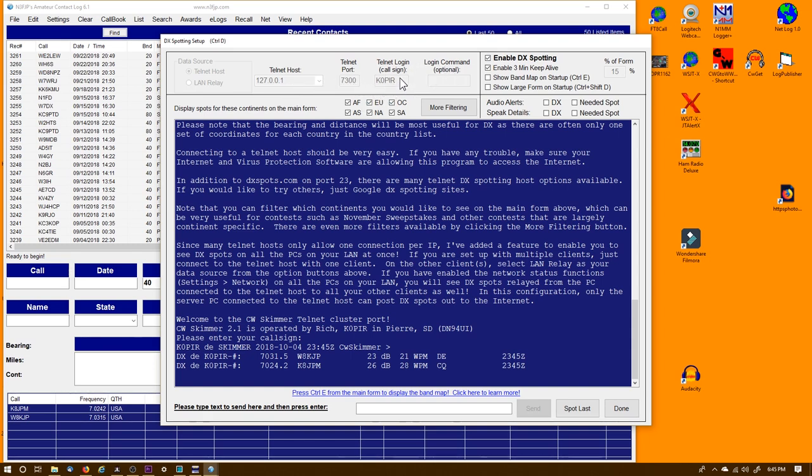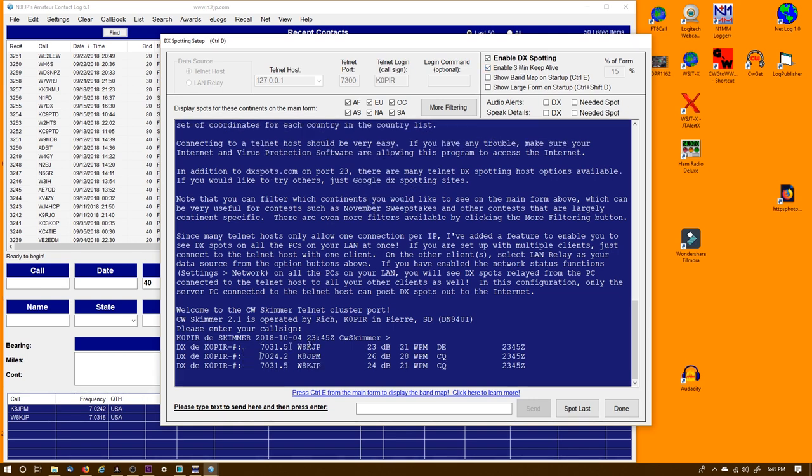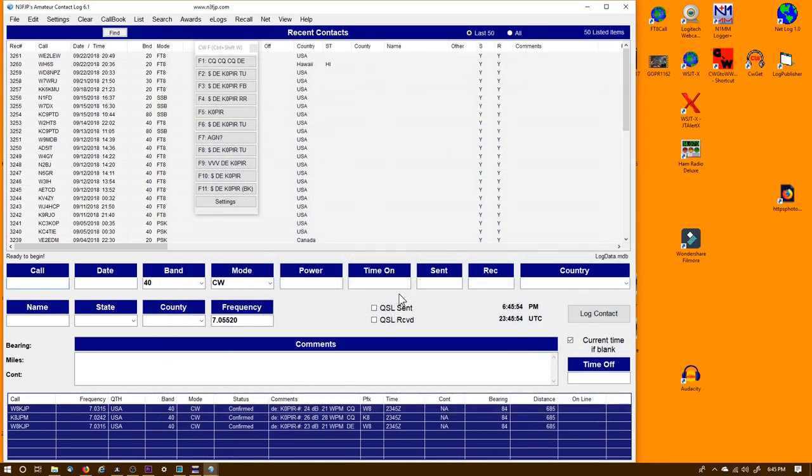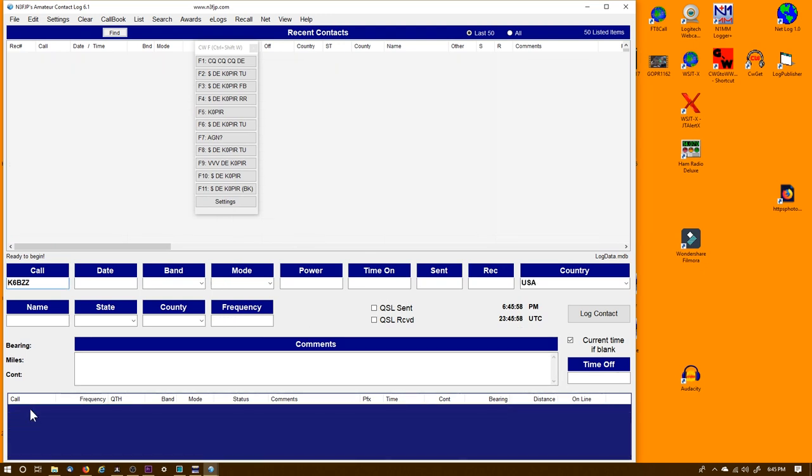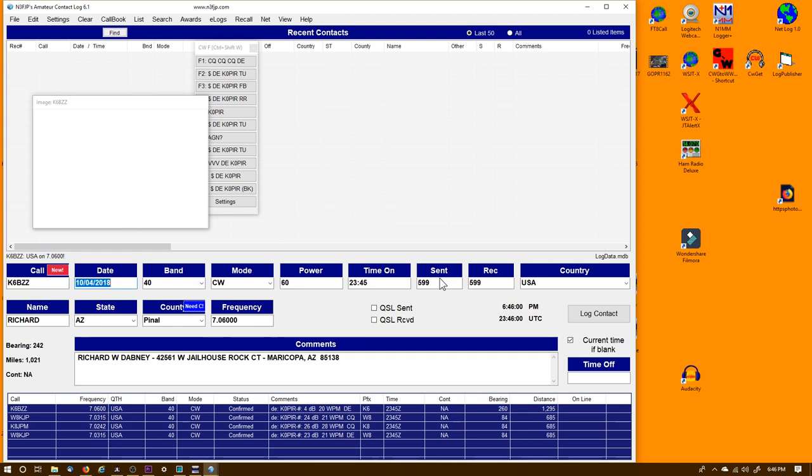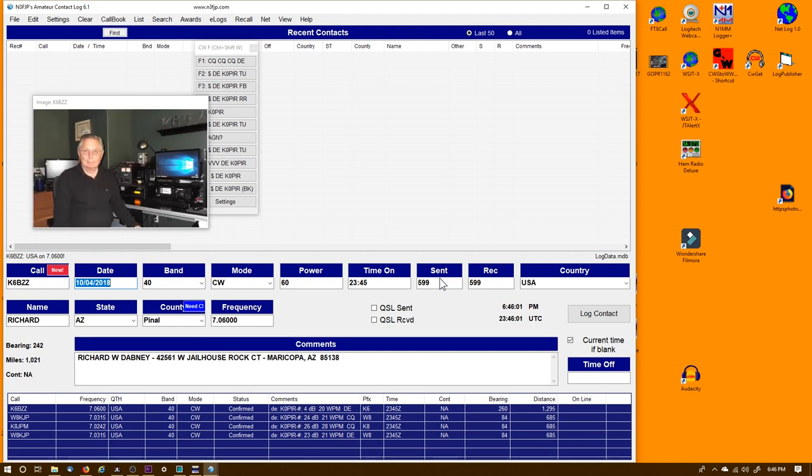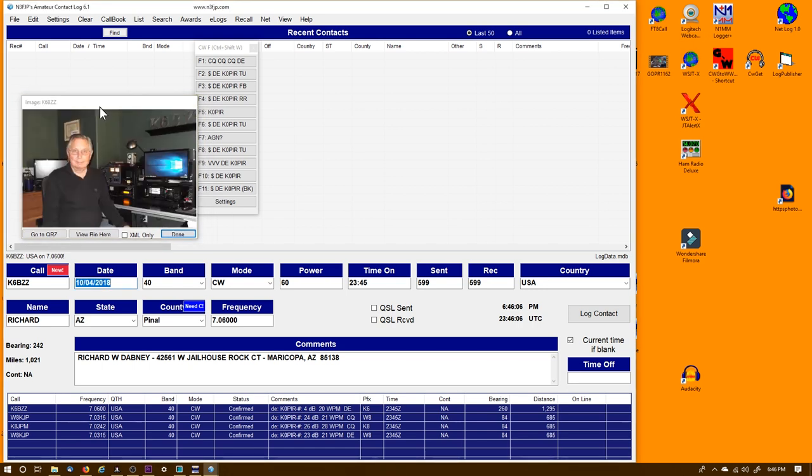And set it up same way that I set it up in Spot Collector in DX Lab Spot Collector. Telnet Host 127.0.0.1, Telnet Port 7300, logged in, enabled it, and it's pulling up spots. Now if I want to go to the frequency, let's see - he just changed there. There he is. K6BZZ.